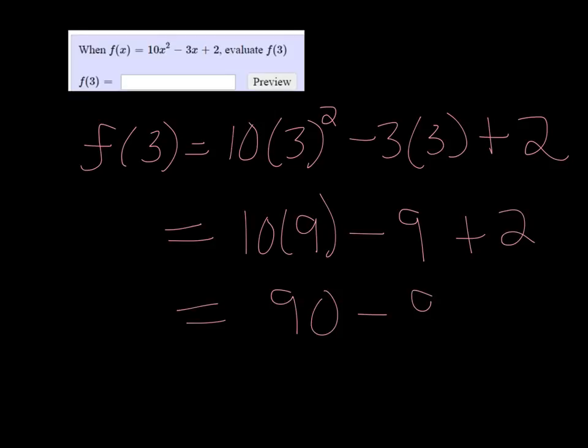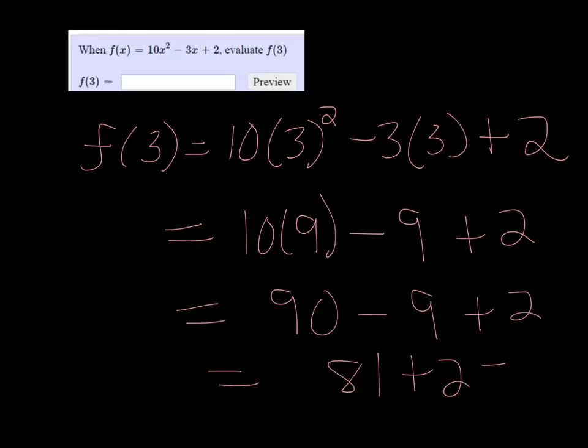So we have 90 minus 9 plus 2. That's going to be 81 plus 2, which is 83.